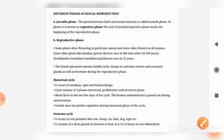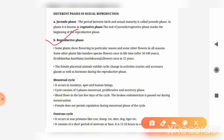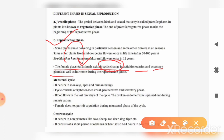The reproductive phase varies across different species. If we talk about female placental animals, they get cyclic changes in their ovaries and accessory glands. These cyclic changes mean that after a particular period there are changes in the ovaries and accessory glands, and hormones are involved during their reproductive phase.